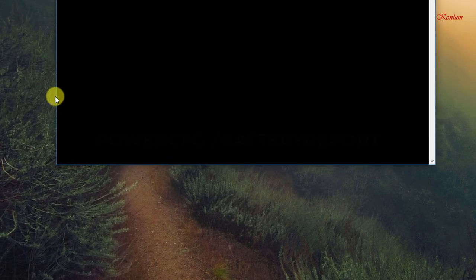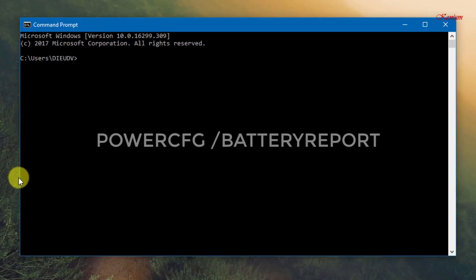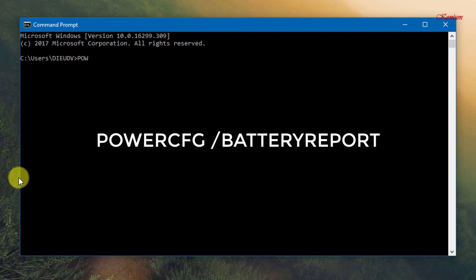Type in the command prompt command as follows: Power CFG battery report.